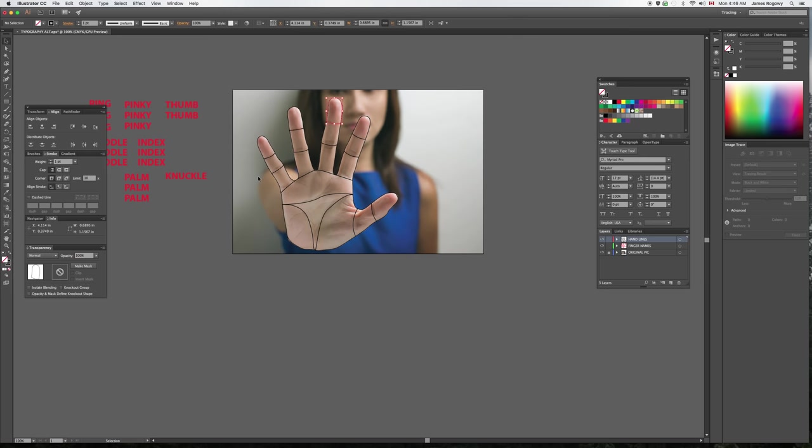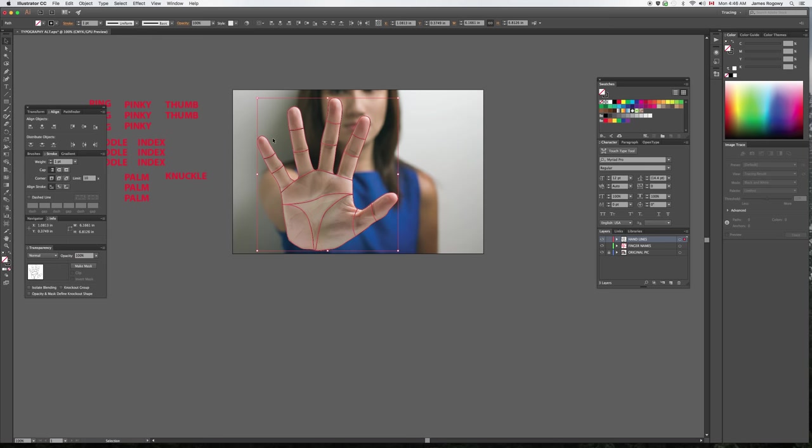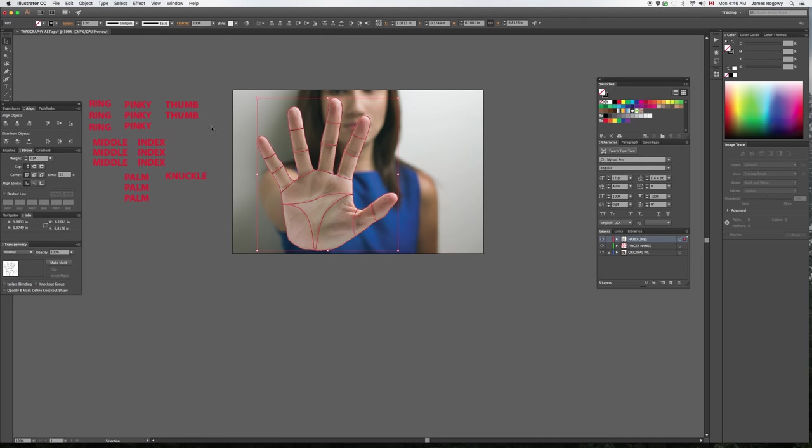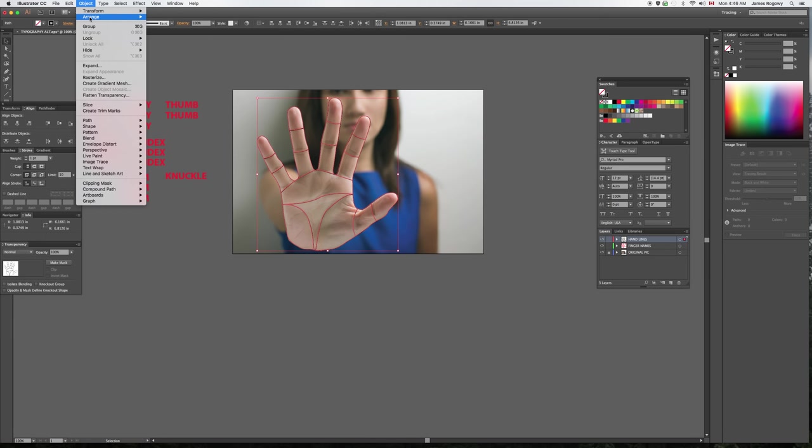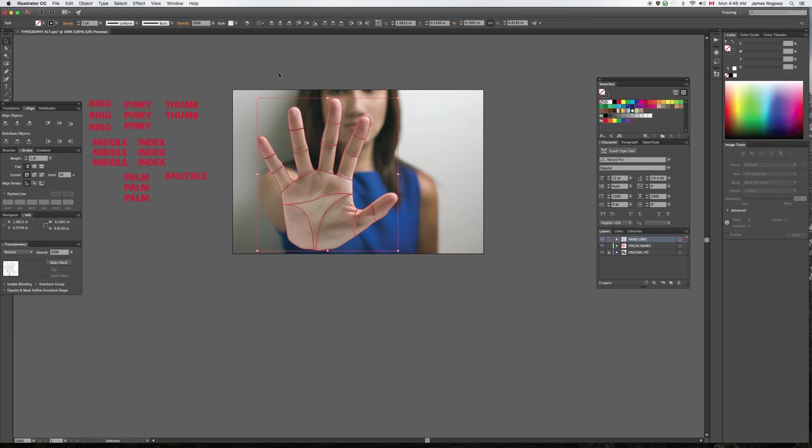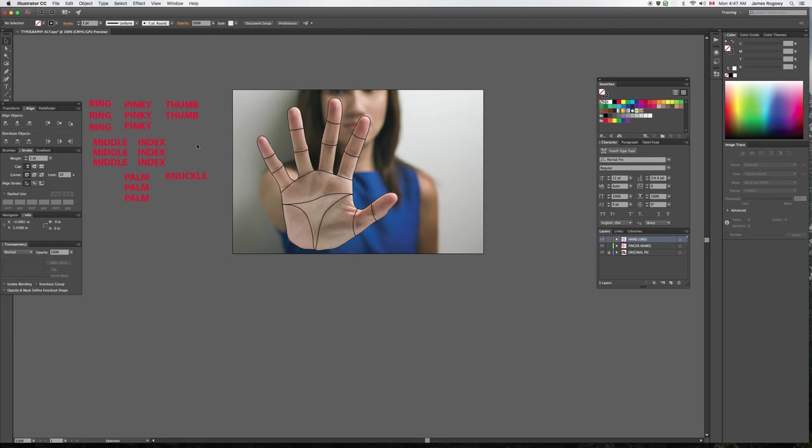I'm going to show you this technique. Super easy way of doing this. I'm going to select the whole hand. First of all, I want to make sure all my lines are in front. Object, Arrange, Bring to Front. Very important that your objects are on top of the pieces that you want to fill them in with. Along the side here I have all the words that I want to fill in these pieces.